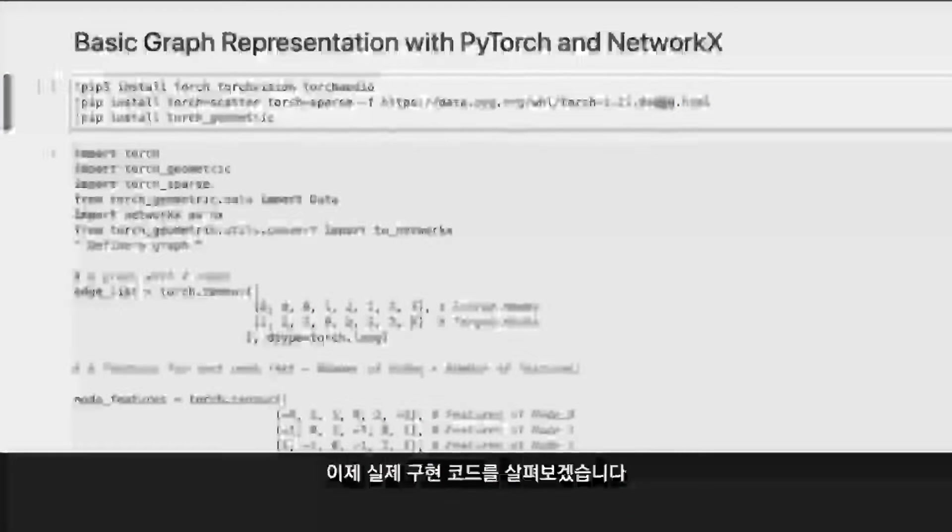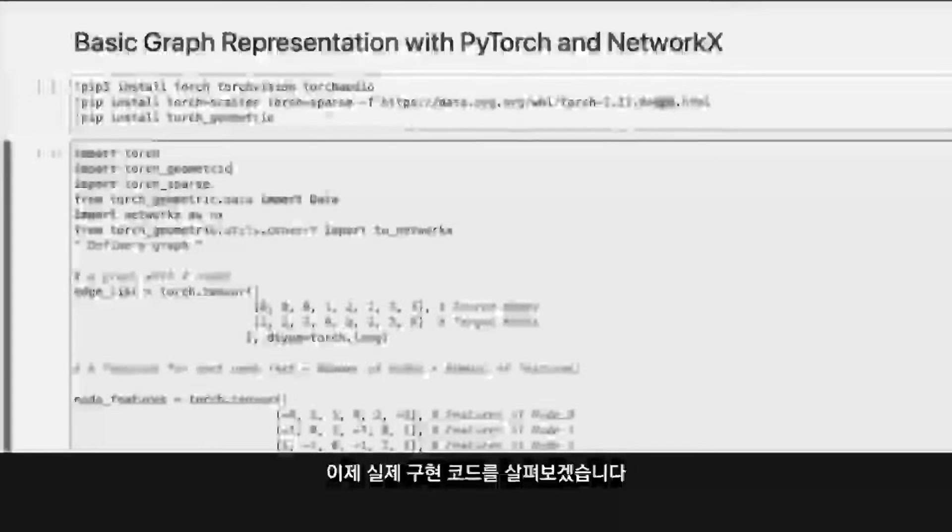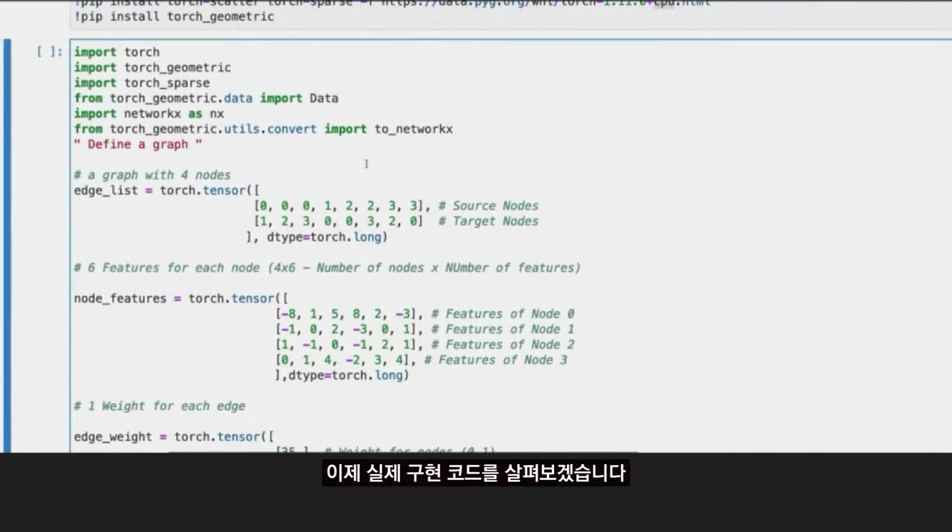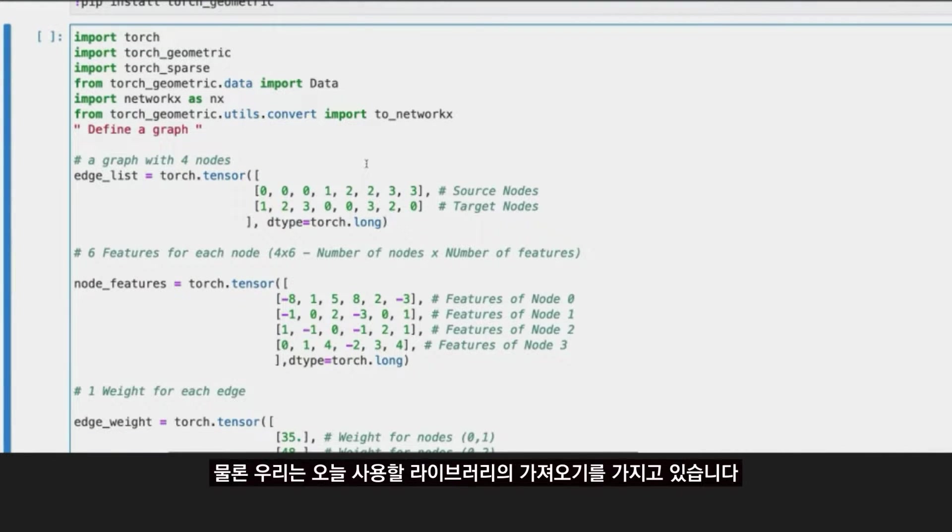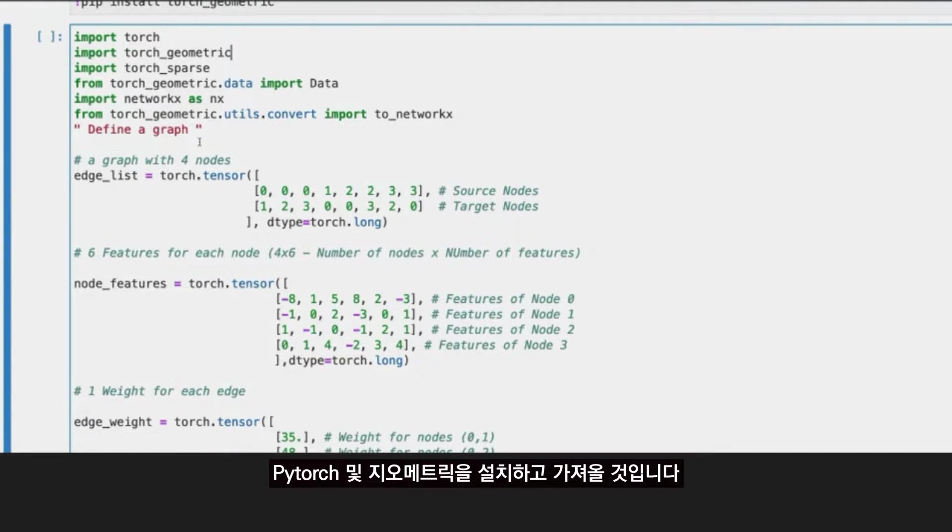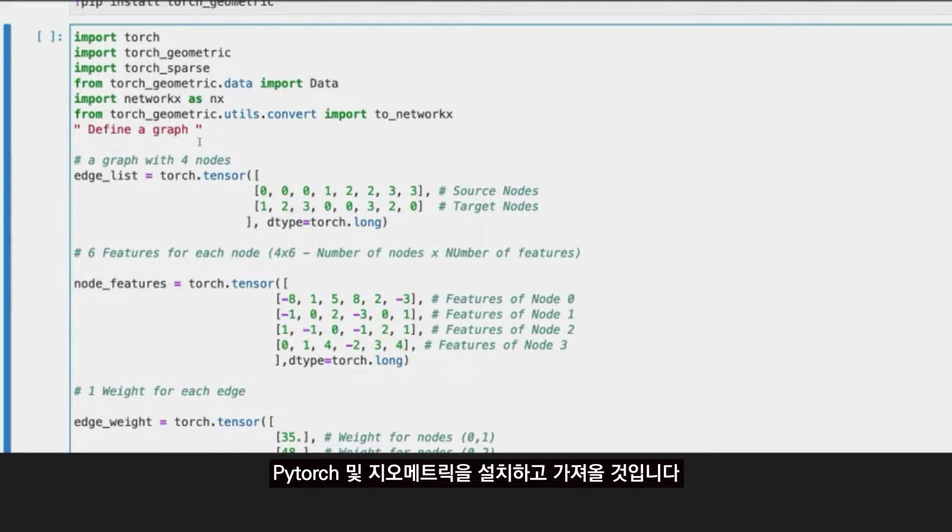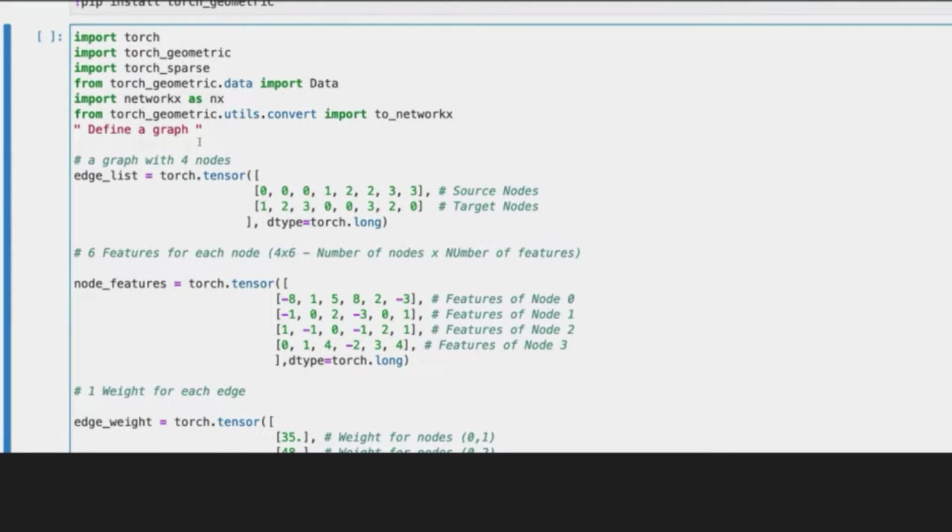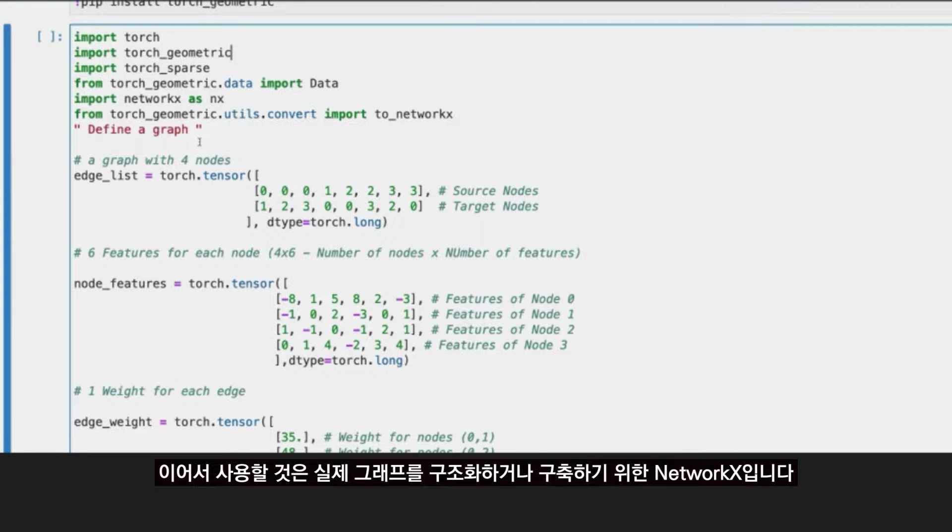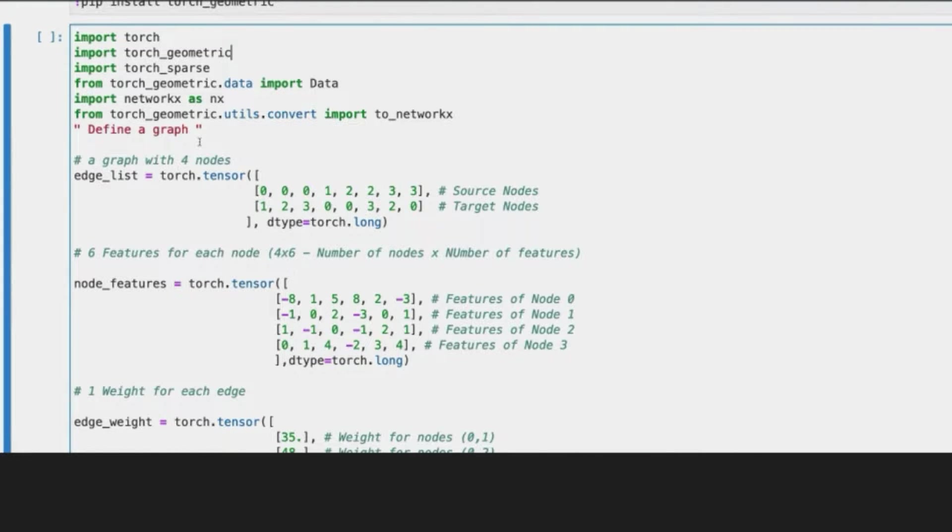With that said, let's go to the actual code of our implementation. First of all, of course, we have the imports of the libraries that we are going to be using today. We are importing PyTorch, PyTorch Geometric, and then we are using NetworkX for structuring or building up the actual graph.